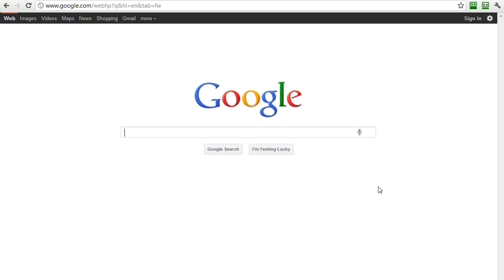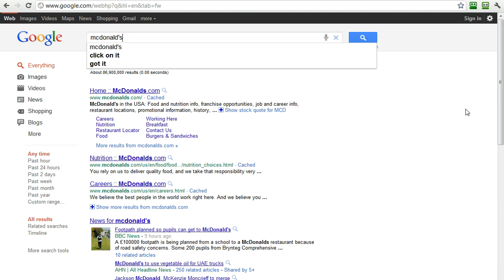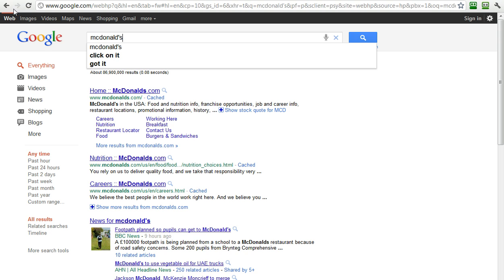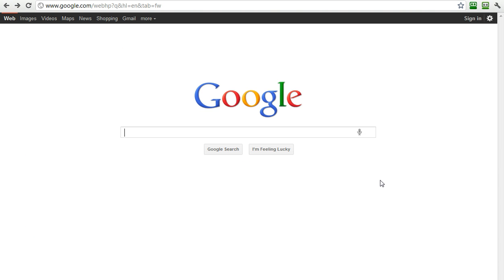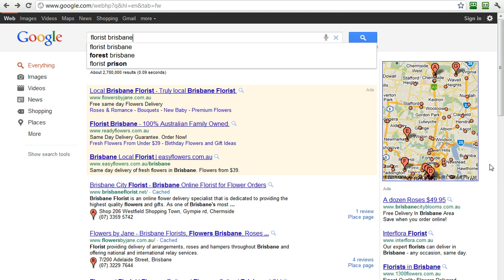But the first thing I want to show you is this voice search. Here's a voice search for desktop. This has been in mobile for a while, but if you click on it, Florist Brisbane. It went wrong. Florist Brisbane. And there it is.